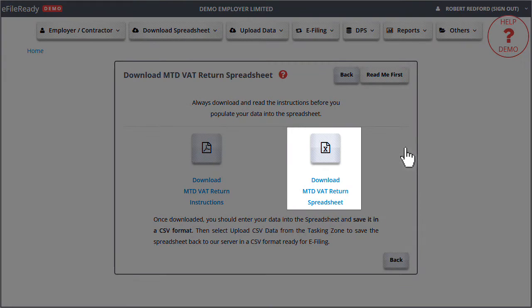Read the MTD VAT bulk return instructions carefully. After reading the instruction document, please download the MTD VAT Return Spreadsheet.